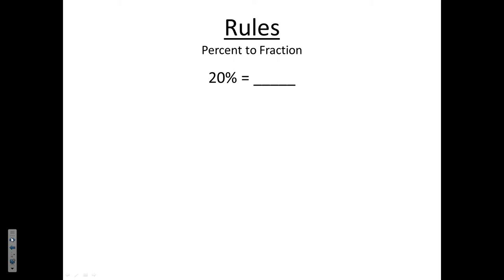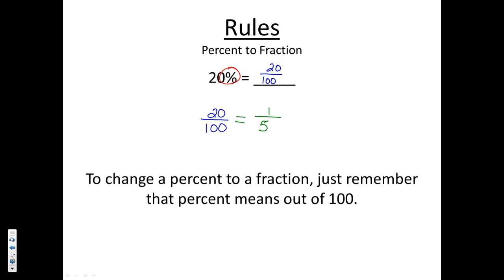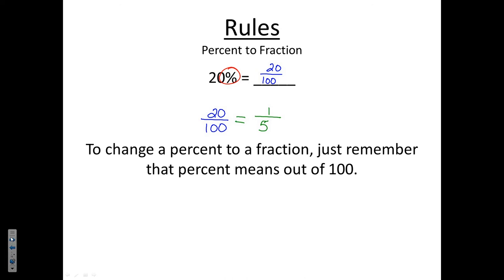To change a percent to a fraction, just remember what percent means — out of 100. So 20% is simply 20 over 100. That fraction is acceptable unless your instructor needs it reduced. The largest number that goes into both 20 and 100 is 20, so divide numerator and denominator by 20: 20÷20 = 1 and 100÷20 = 5. So two possible answers: 20/100 or 1/5.